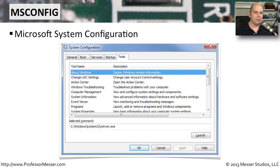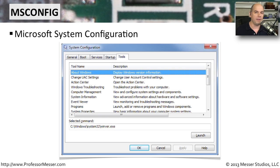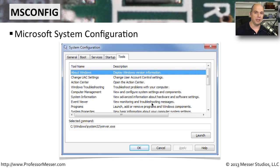If your operating system is starting but still running into problems — you can't quite get a desktop loaded or certain applications aren't working properly — you might want to perform some diagnosis and start breaking down where the problem might be. MSConfig, the Microsoft System Configuration Utility, provides a lot of options for doing that. You can control exactly what happens during the boot process, enable or disable certain applications from loading, and change the way your services operate. It's a front end that allows you to really start customizing how the system boots up.